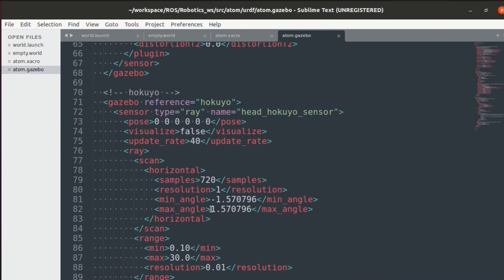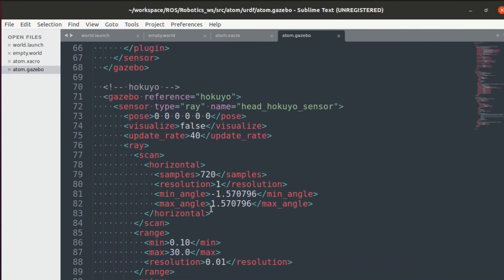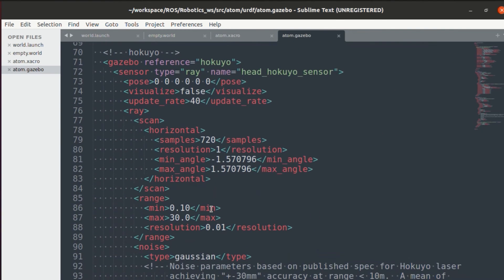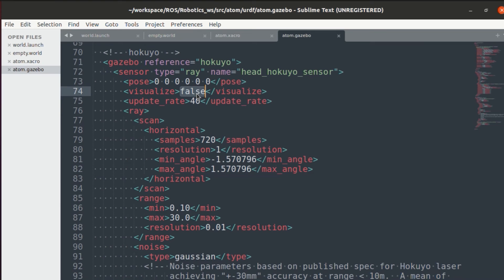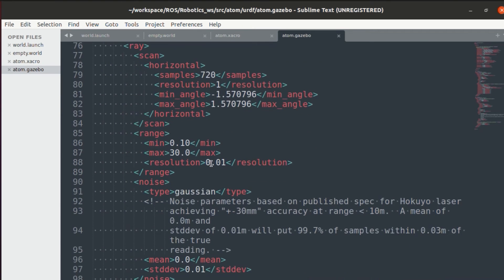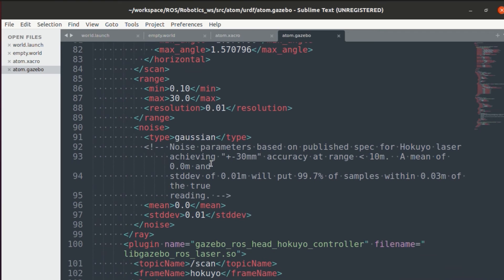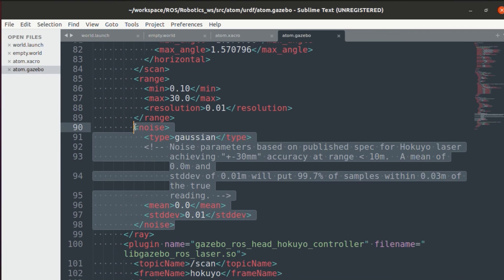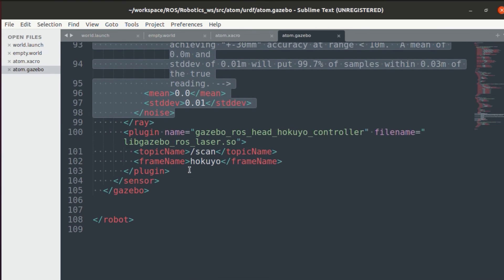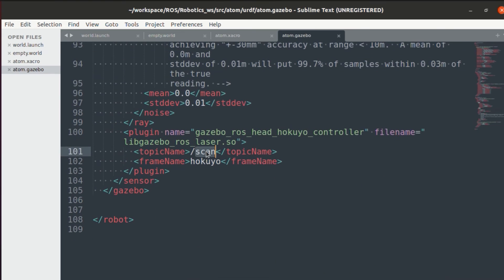For the LIDAR, I've used HOKYU plugin. If you want to visualize everything on your gazebo, like all the rays, then set it to true over here. To have the simulation close to the real world, I've also added noise in the HOKYU LIDAR. If you want, then you can remove this as well. Finally, the topic name.